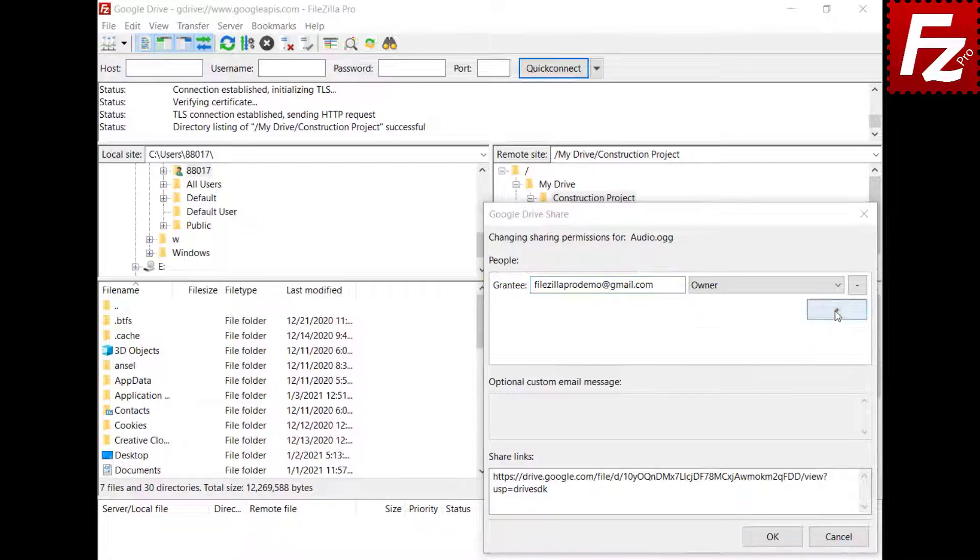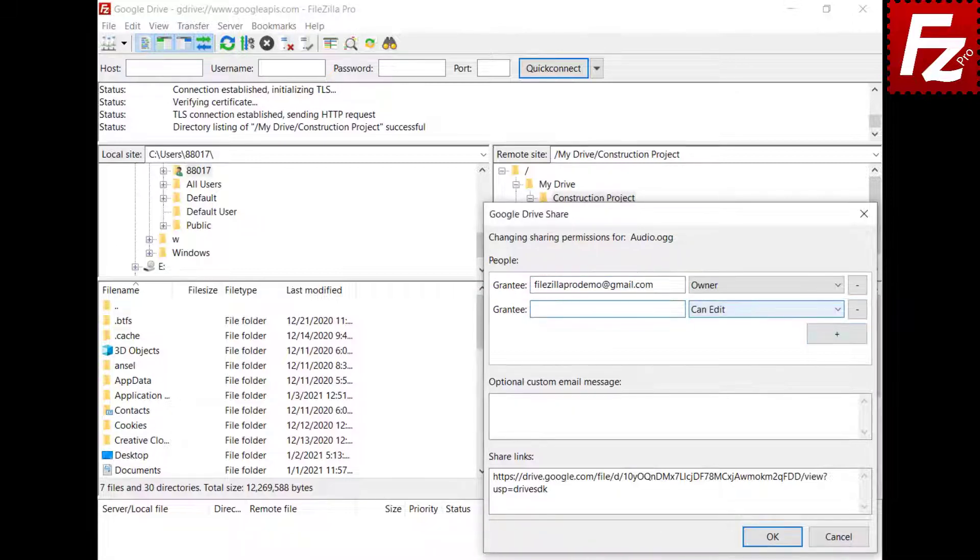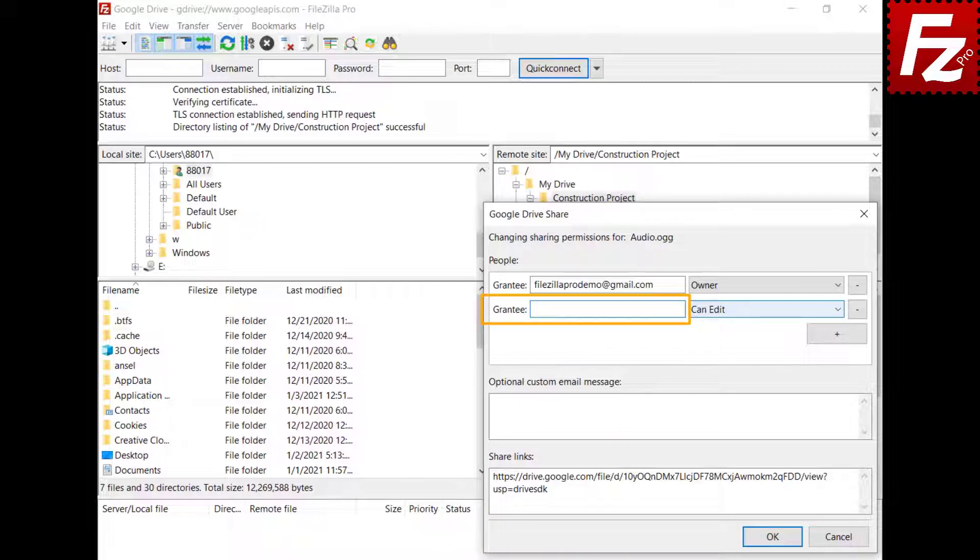Click the plus button to add a new sharing permission. In the grantee box, enter an email for either a user or a Google Group, a domain name in case of a G Suite domain, or leave it blank for everyone.